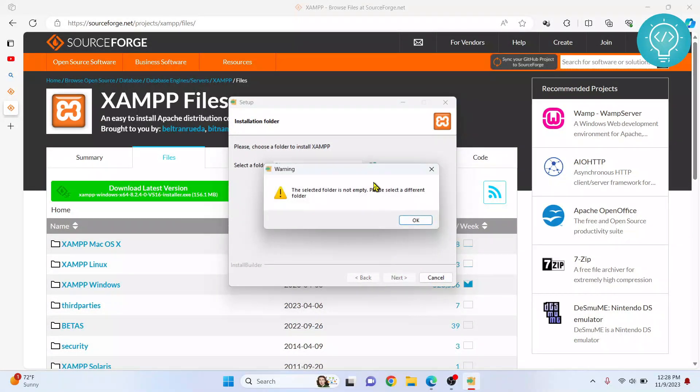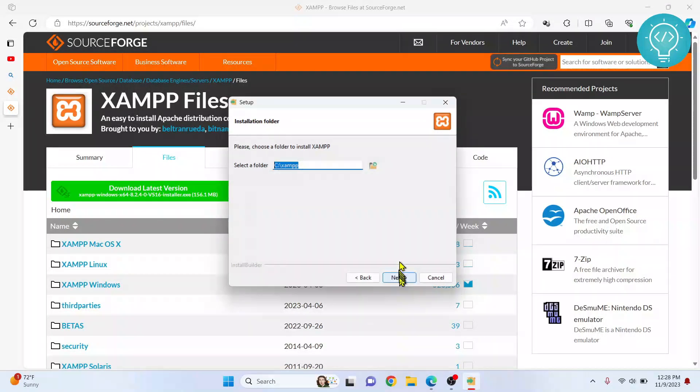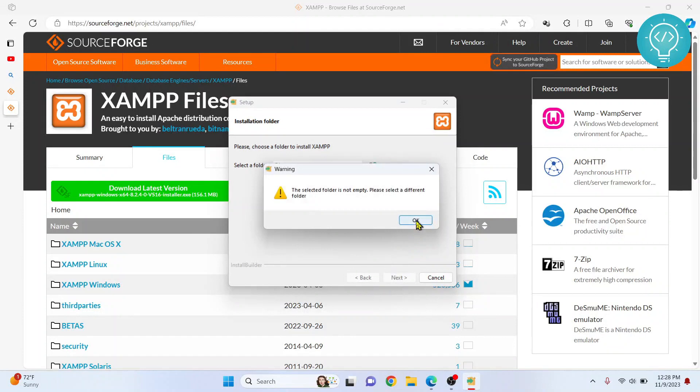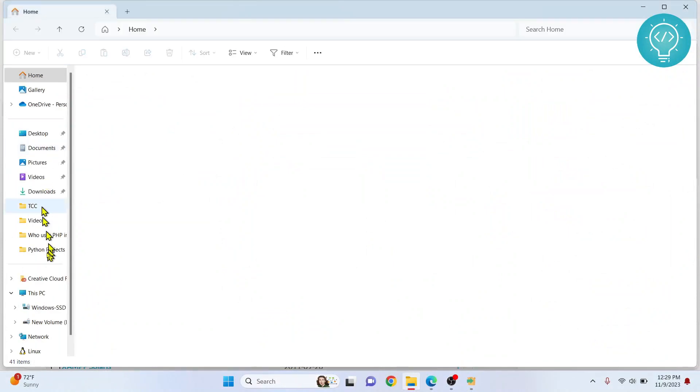Click Next again. This is where your XAMPP will be installed. Click Next again. I already had an old version installed, so I'm getting this message, but in your case you will not see this message.